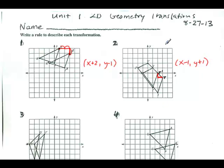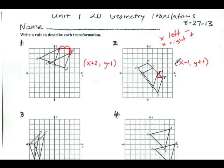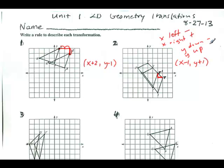Quick reminder: if you're working with X and going left, it's minus; going right, it's plus. For Y, going down is minus; going up is plus. You can write this down as notes.